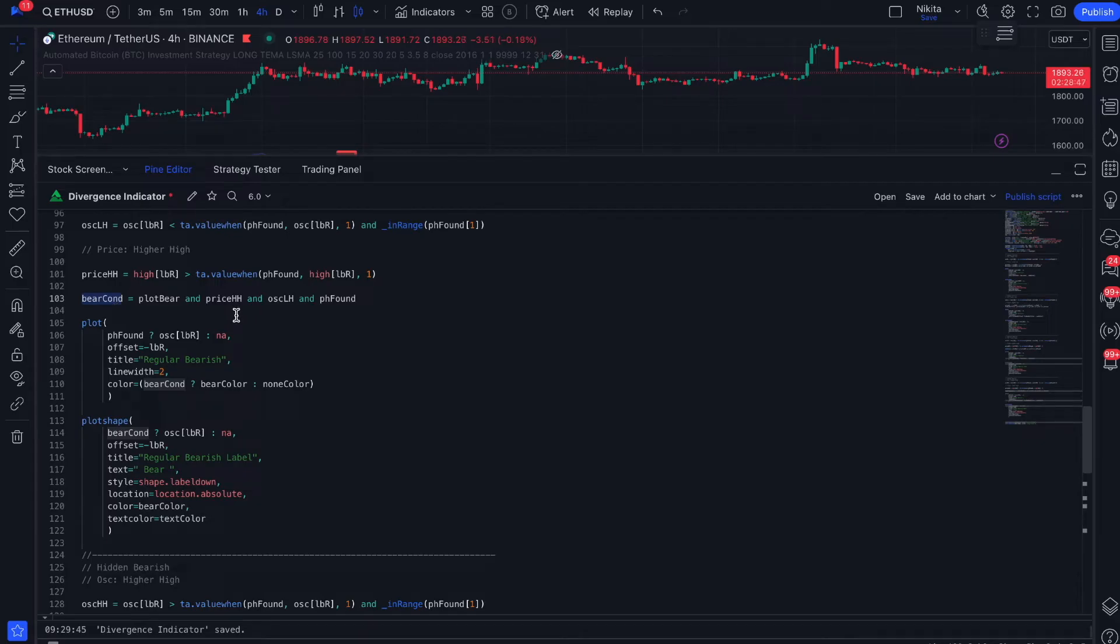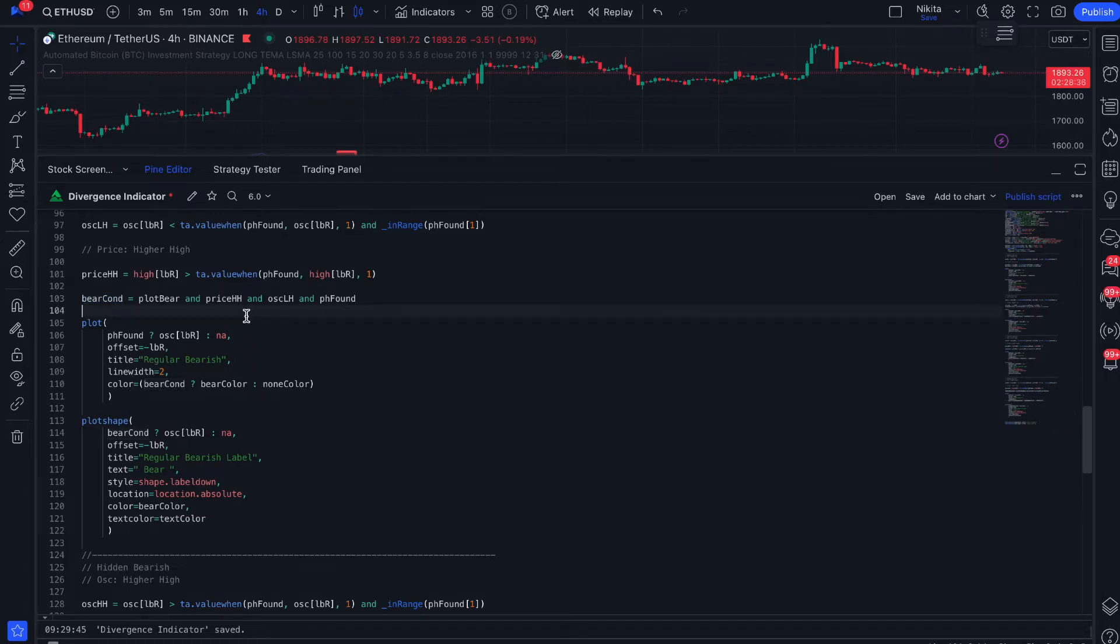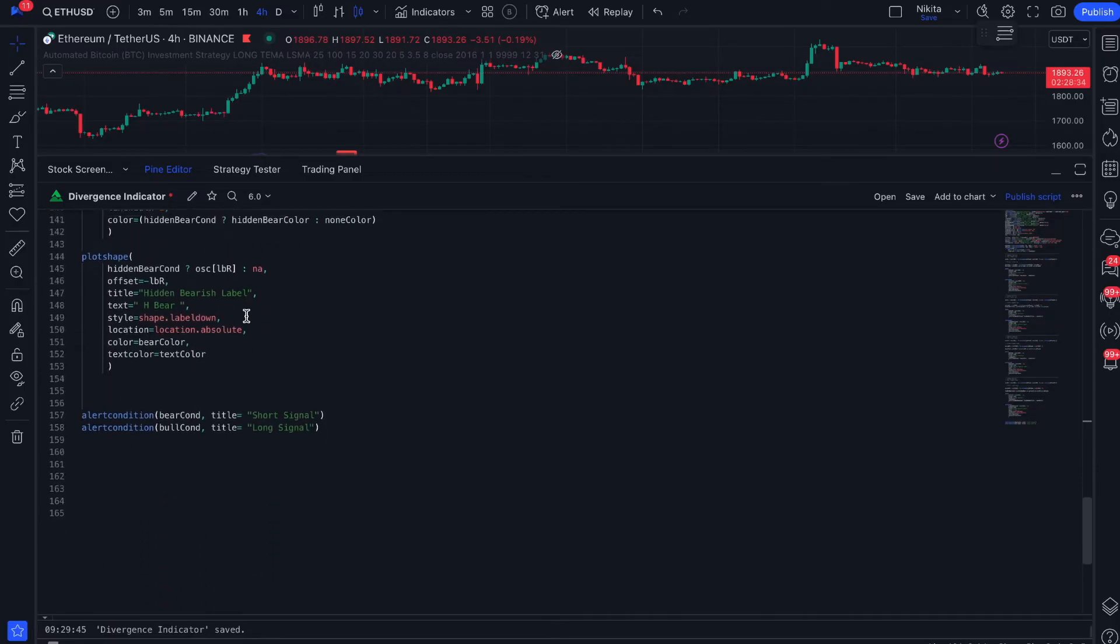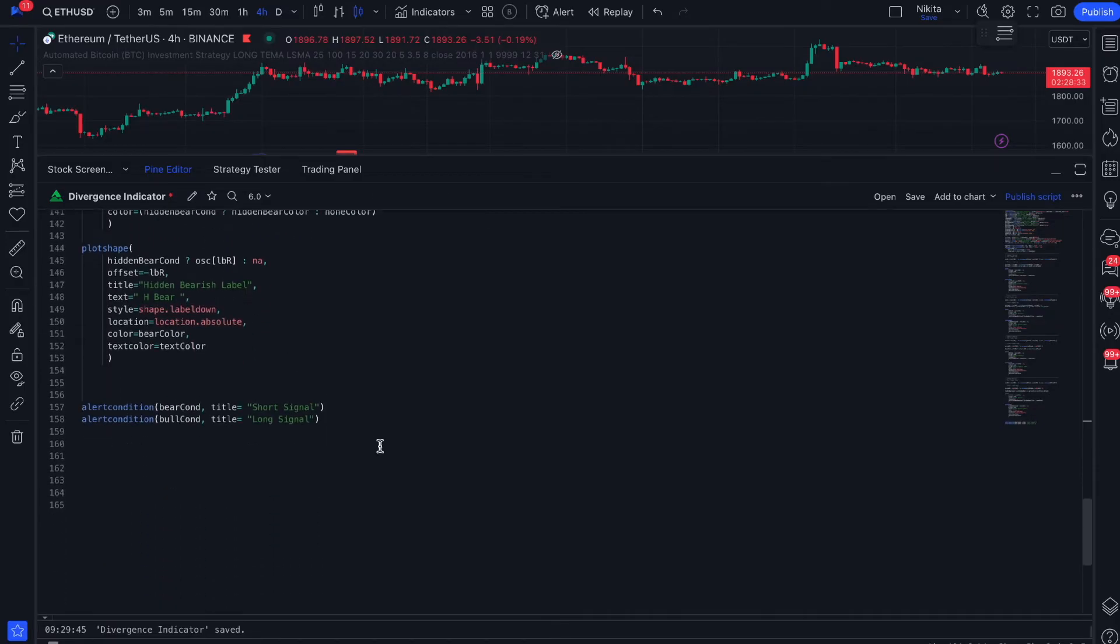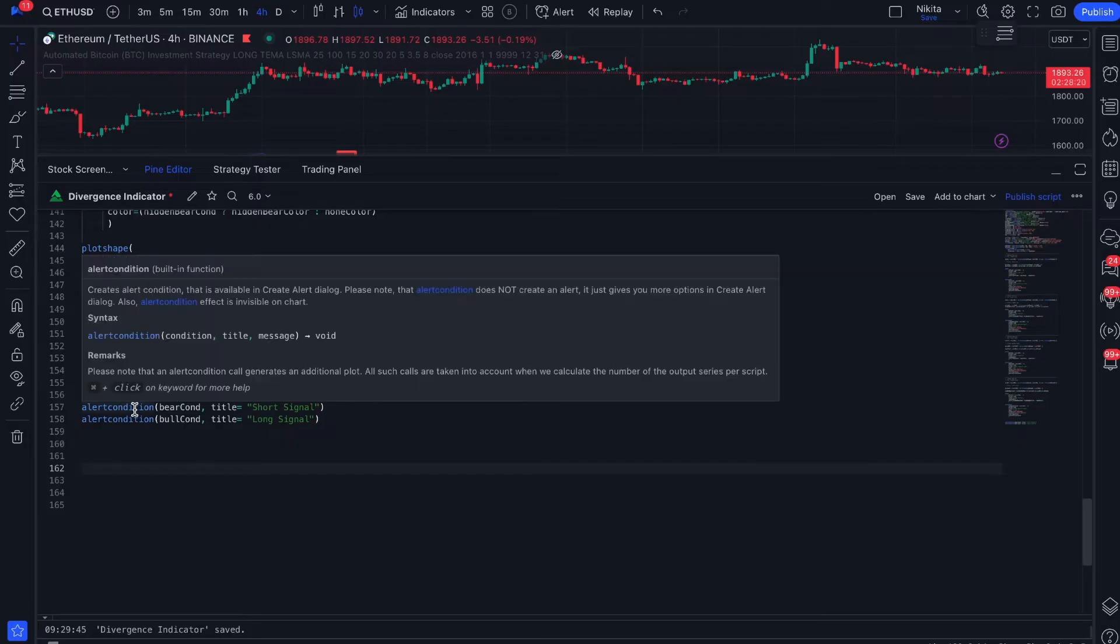Often the entry and exit condition is written in the following functions: plot, plotshape, plotarrow, plotchar, and other functions that are used to display figures, symbols, highlighting bars, and so on. If you can't find the entry or exit conditions, please check out these functions. For each individual signal, either entry or exit signal, it is required to create a separate alert condition function and specify the condition under which this alert will be activated.